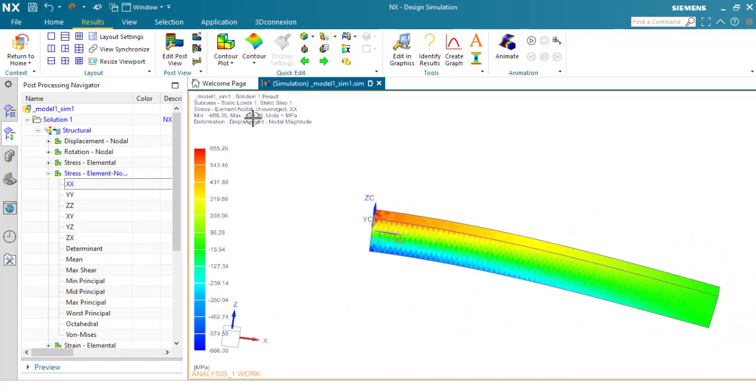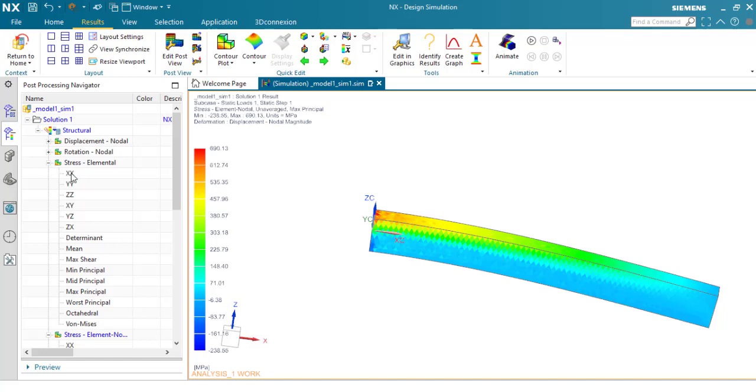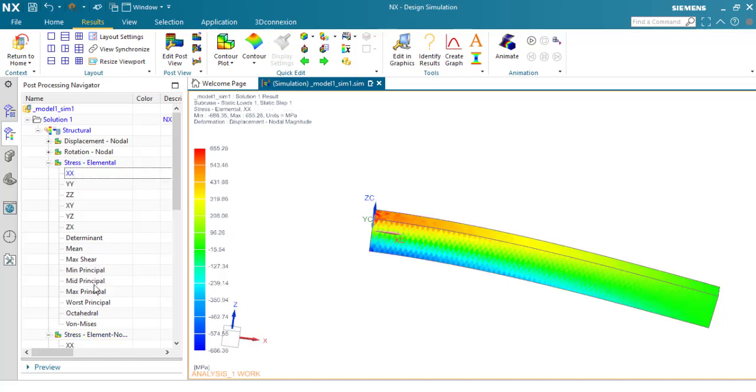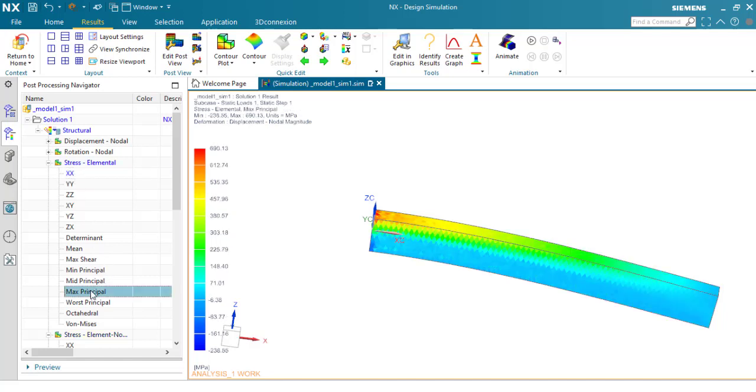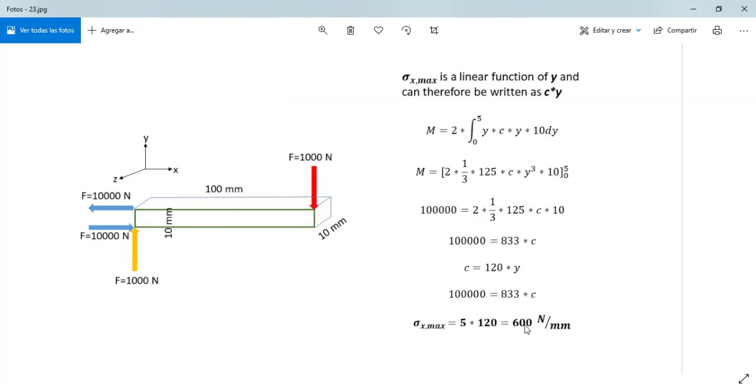So the stress element value here at this part of the beam is 655.26 MPa. This is the maximum first principal stress. 655 is a little bit higher from the calculation of 600. Maybe some factors can affect the result but these are pretty close to the simulation.